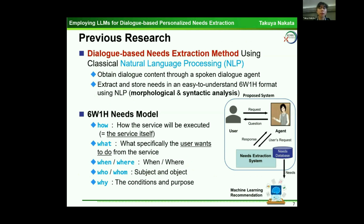This is our previous research: a dialogue-based needs extraction method using classical natural language processing. The system obtains dialogue content through a spoken dialogue agent and extracts and stores needs in an easy-to-understand 6Ws and 1H format using NLP — specifically morphological and syntactic analysis. The 6Ws and 1H needs model consists of: how, what, when, where, who, whom, and why — seven elements.